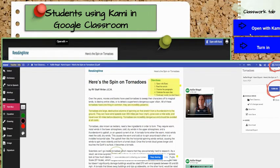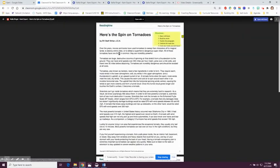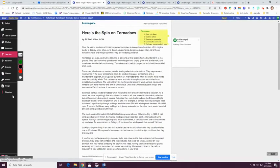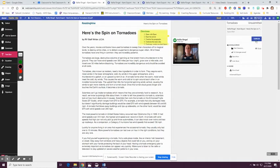Let's see what it looks like for a student. Students will access the assignment the same way, under their Classwork tab in Google Classroom. Once they get into the assignment, they're going to have to click on Open with Kami. The toolbar will open on the left-hand side. They can complete the assignment, and when they're finished, they're going to have to click on Turn In in the upper right-hand corner, and then they'll click on the Turn In button and their assignment will be submitted.